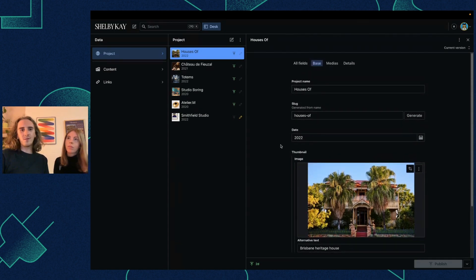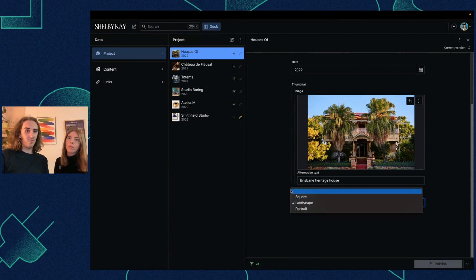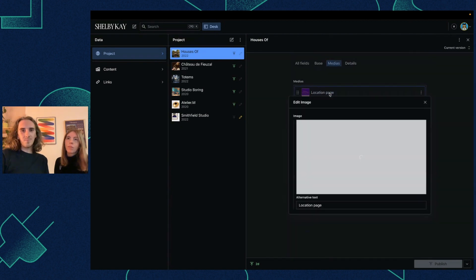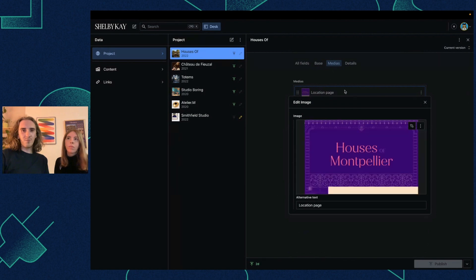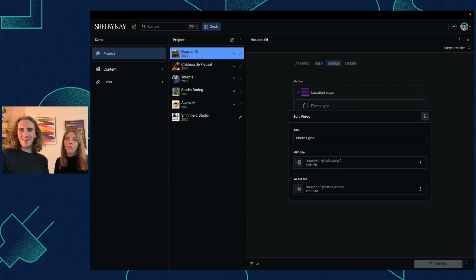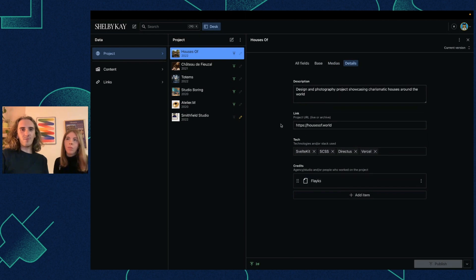We can put a name, a slug, a date, a thumbnail, and change the thumbnail ratio — which is cool. We can add all the media, which is essentially a photo, a screenshot, or a video. Here it's just a file, which is costing a lot of bandwidth, but we'll find a way. For the details, there are tags, credits, and a link if the project has one.